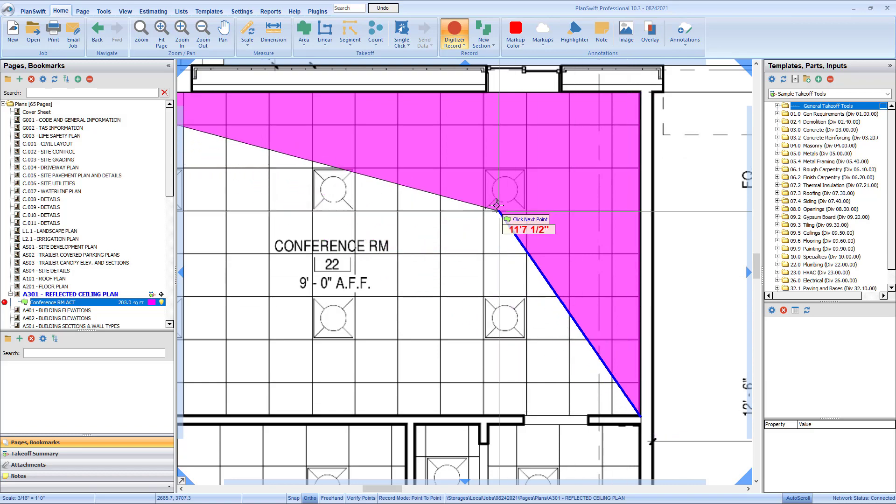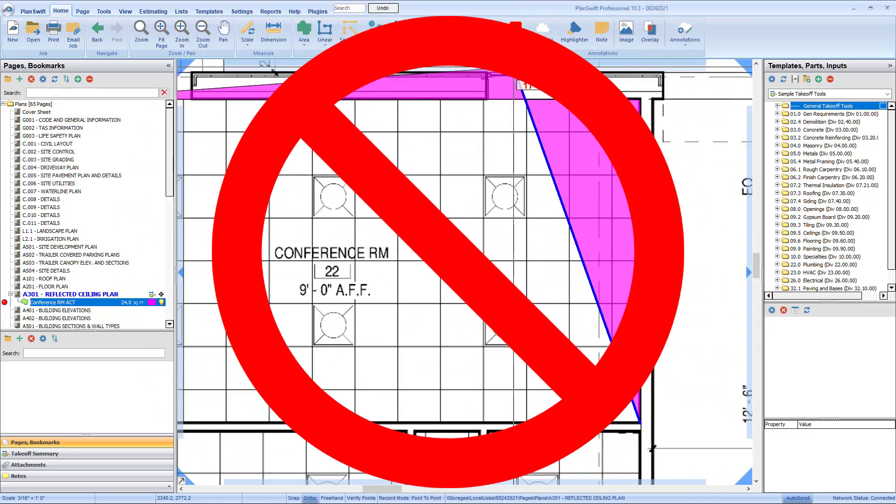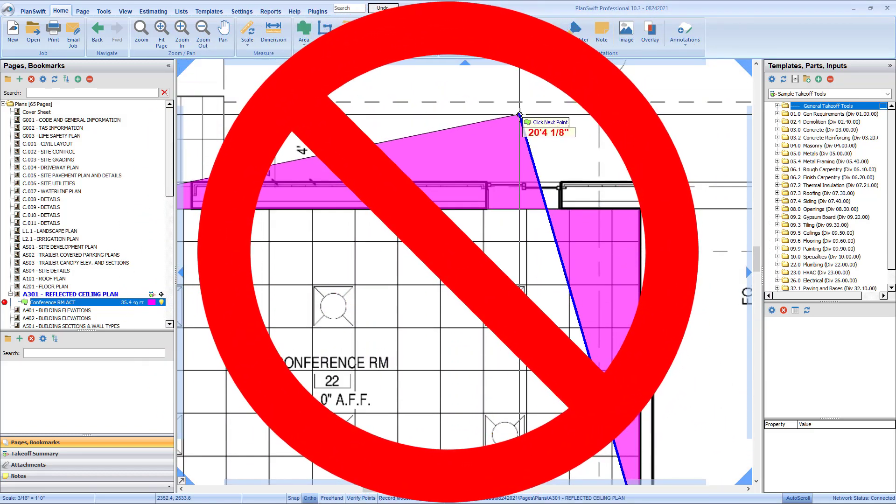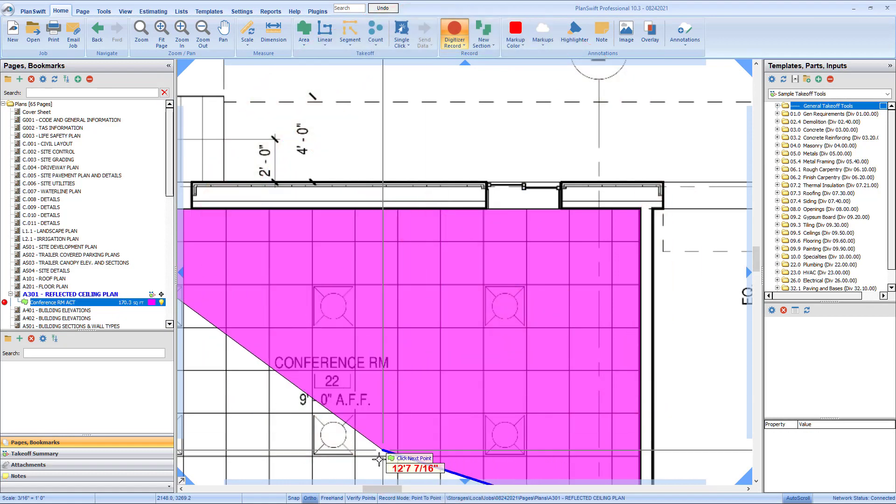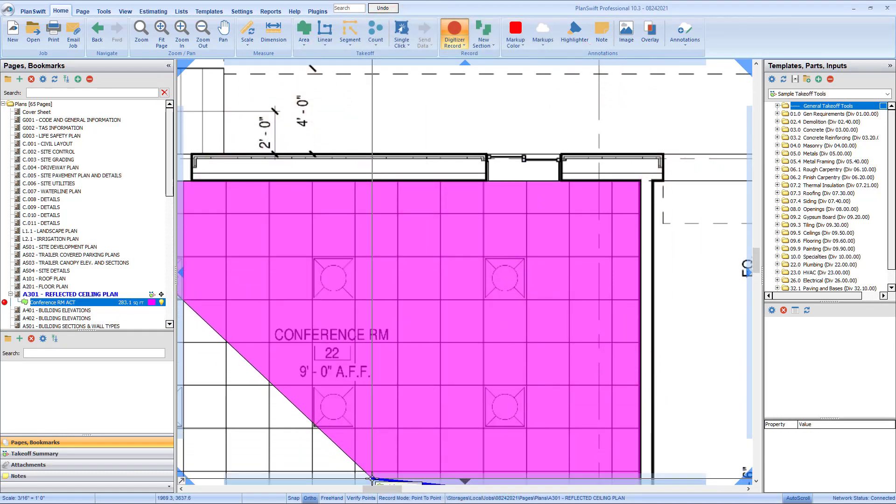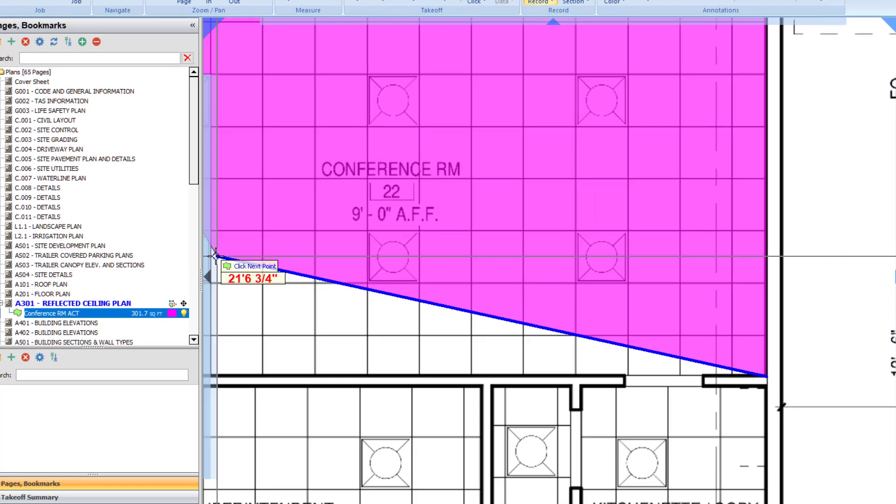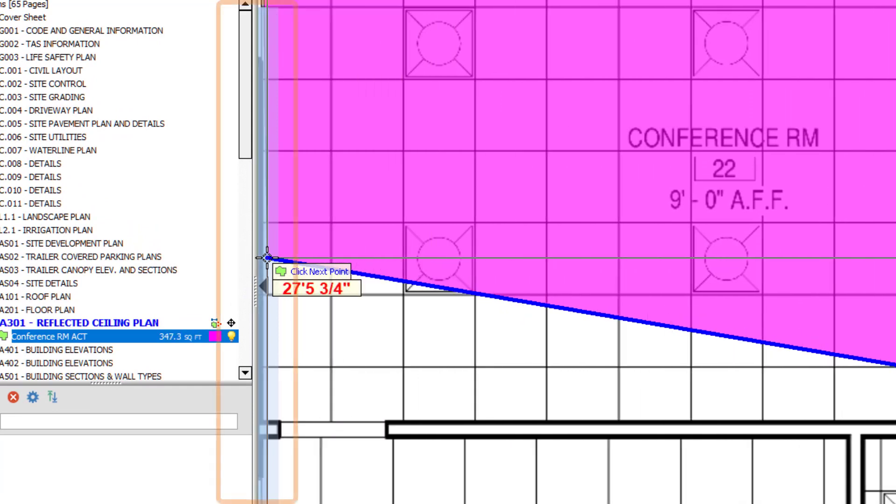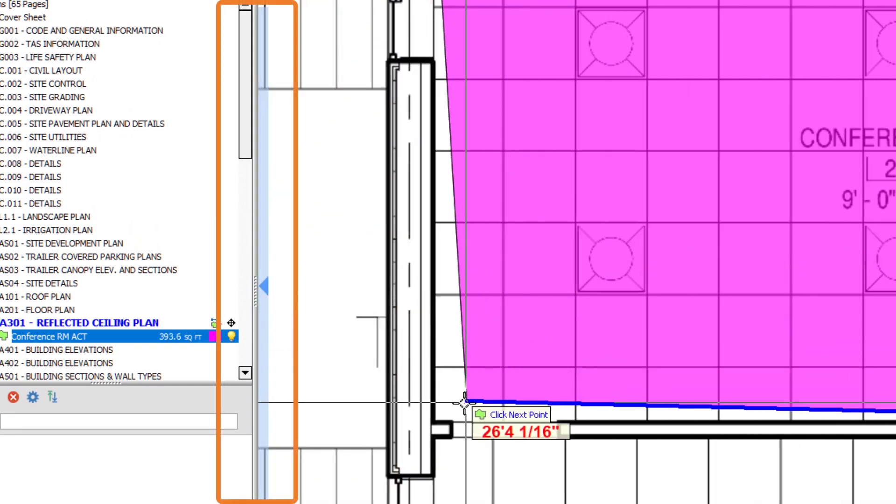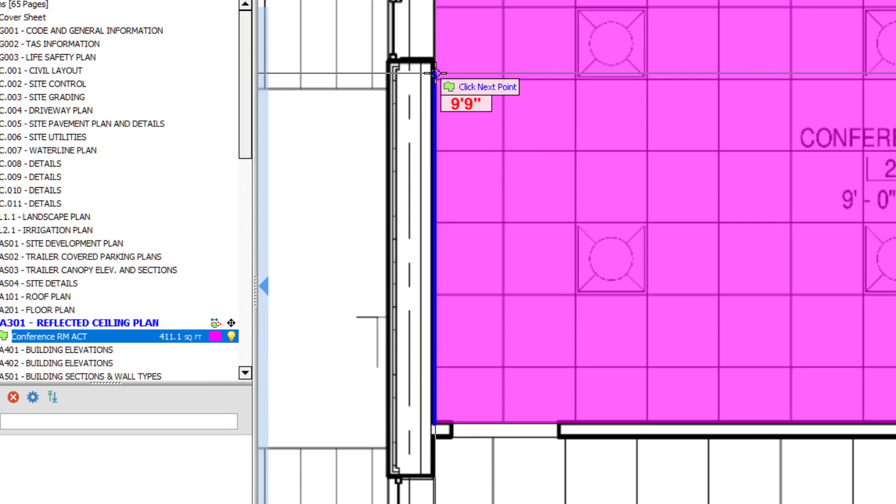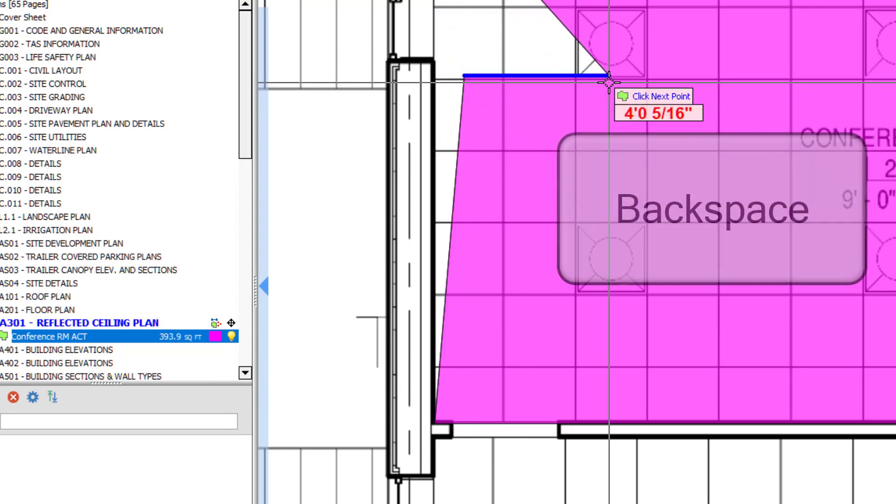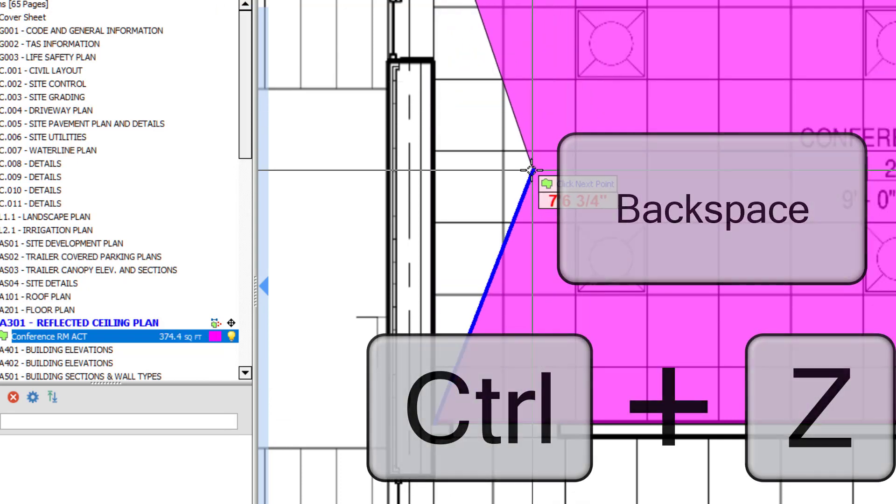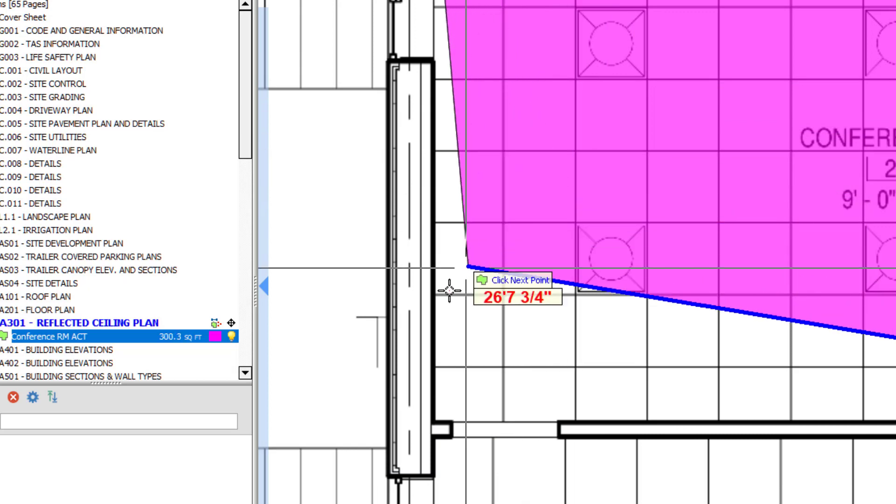Switching directions while drawing and crossing back over your takeoff can result in incorrect measurements. If you're zoomed in tight and you get to the edge of the page and you need to scroll over, hover over the light blue area at the edge of the screen to scroll automatically. If you make a mistake while drawing, you can press the Backspace key or Ctrl and Z on the keyboard to go back to the previous point.